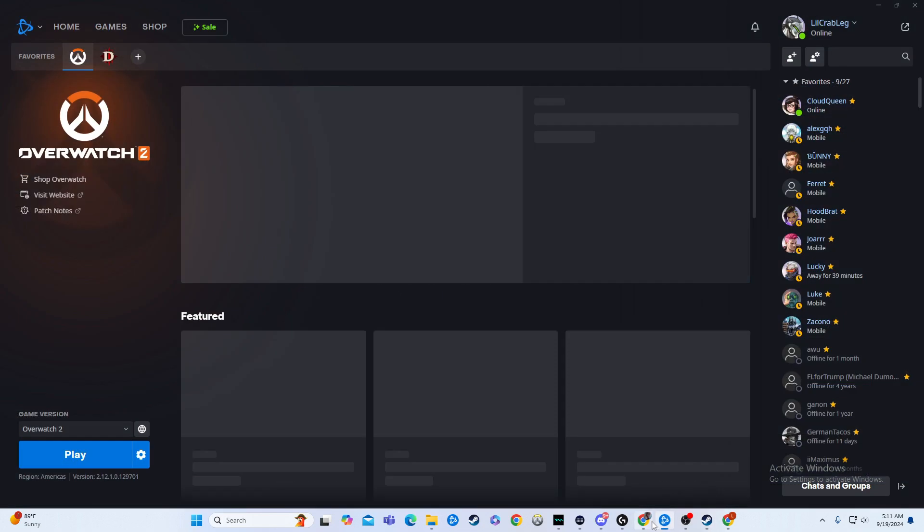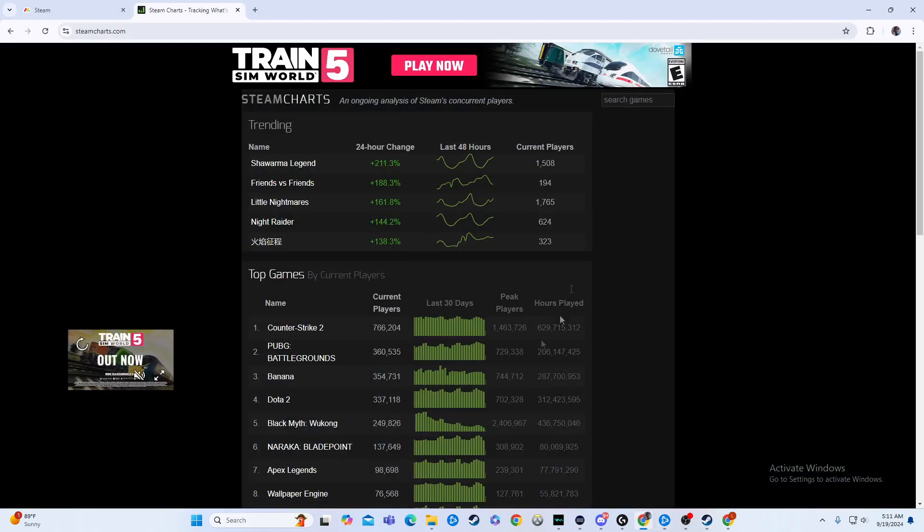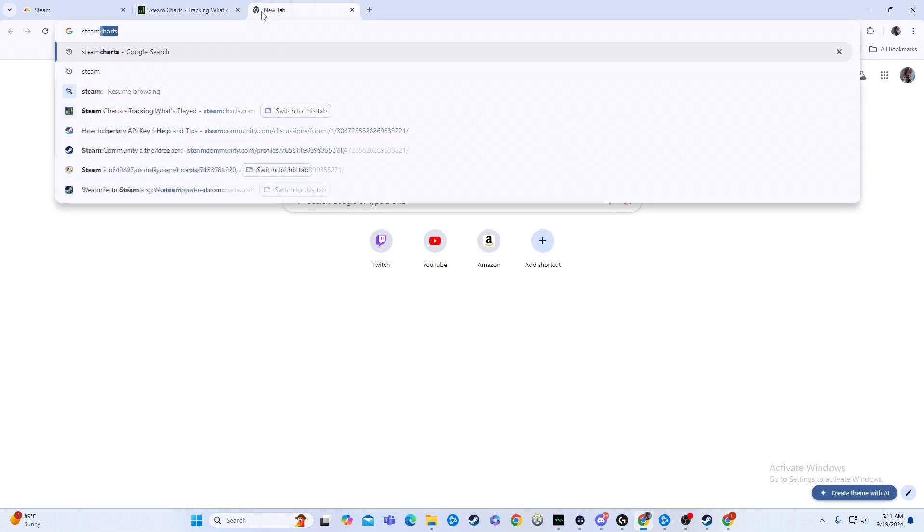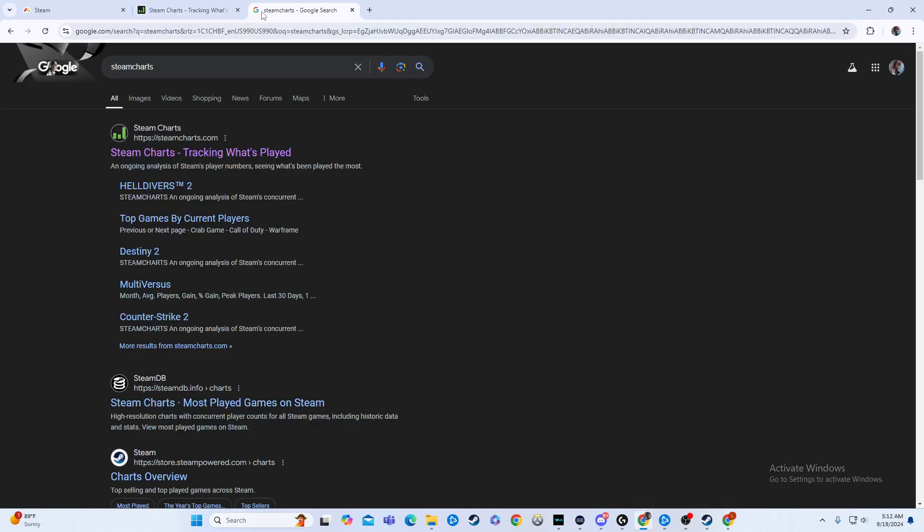We're going to head over to Google here, not Blizzard, but Google. And then from here, what I typed in was Steam Charts.